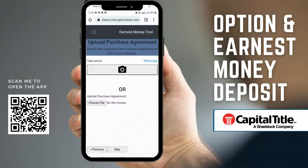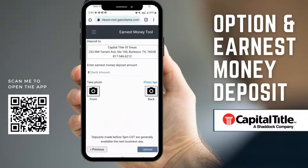However, if you don't have a copy of the purchase agreement, at the bottom there is a skip option, so you can press that and proceed to the next page, which is where you're going to deposit your option and earnest money check.